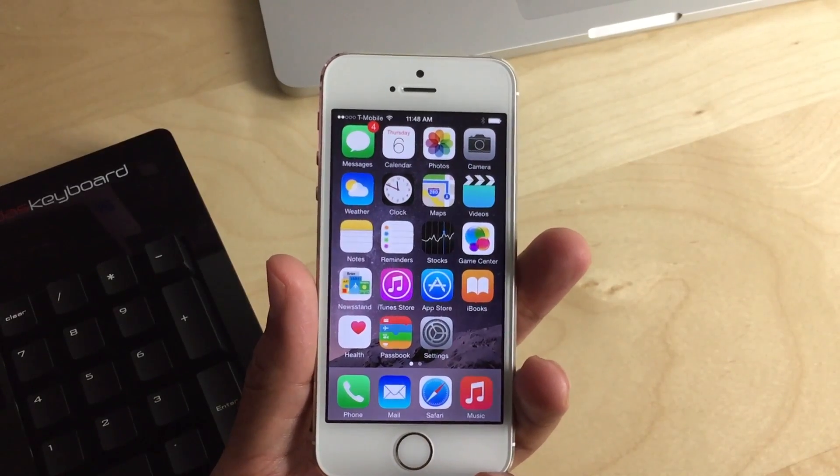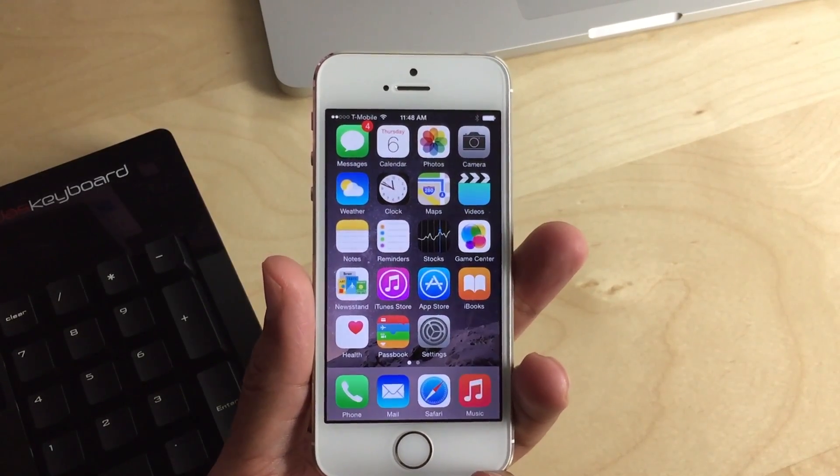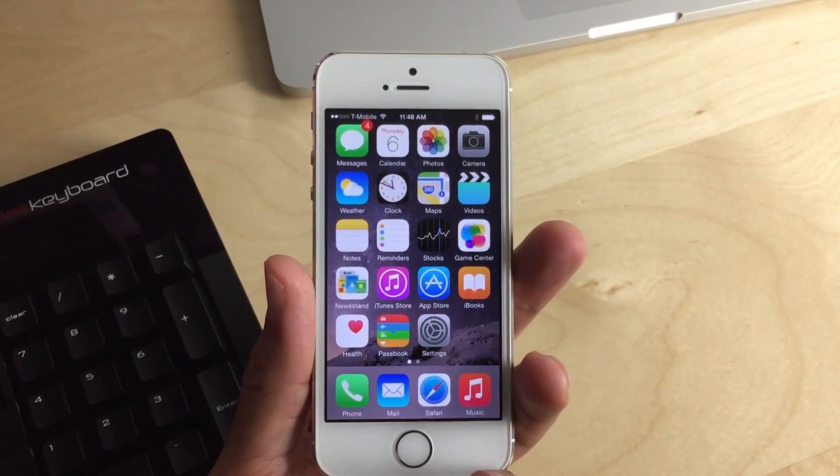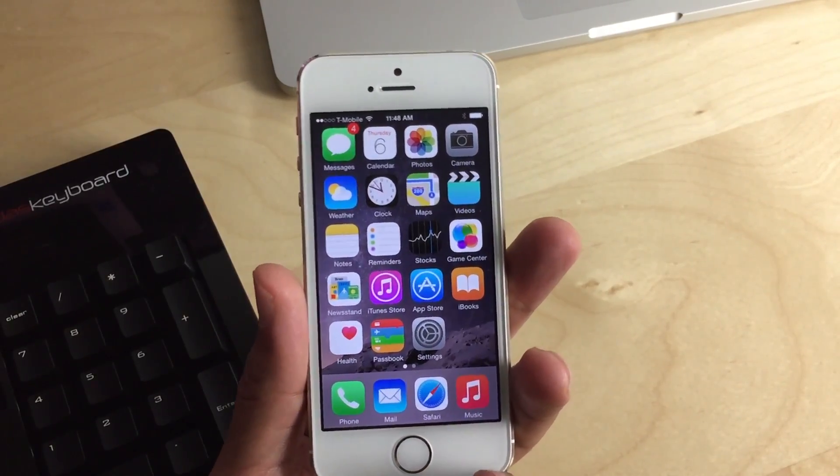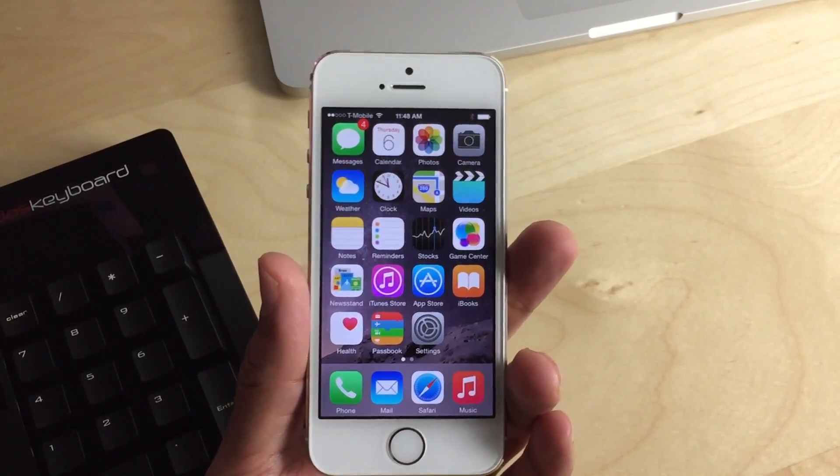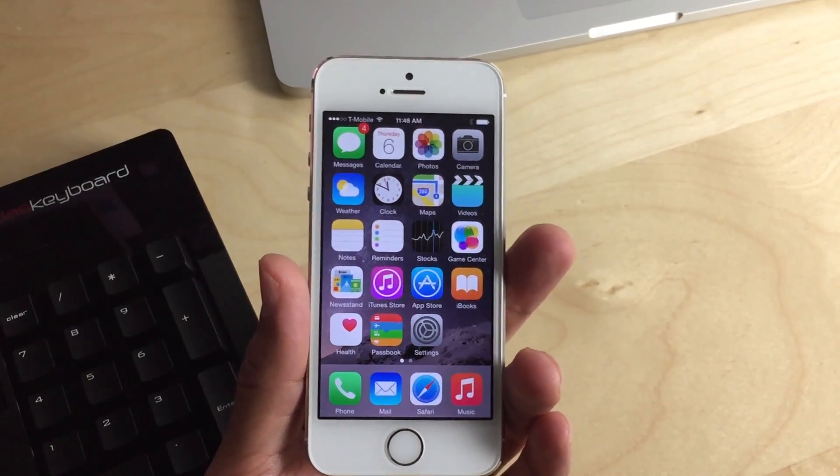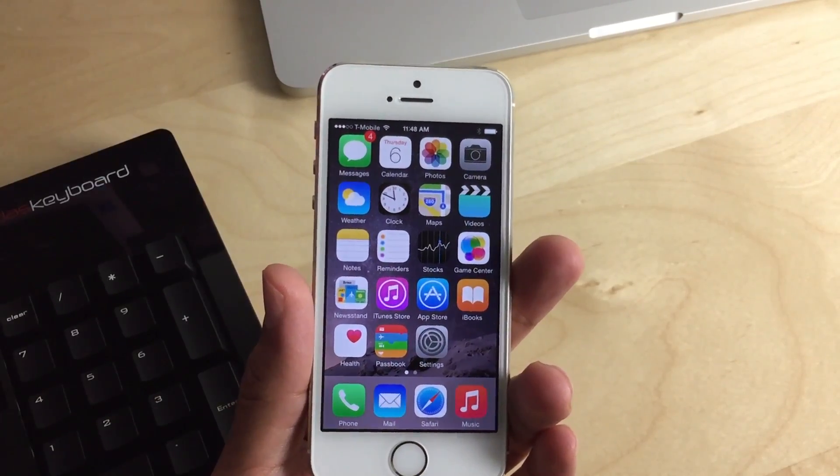What is up ladies and gentlemen? This is Jeff Benjamin with iDownloadBlog. I want to show you this new jailbreak tweak called Upscale that allows you to run older devices at newer device resolutions.